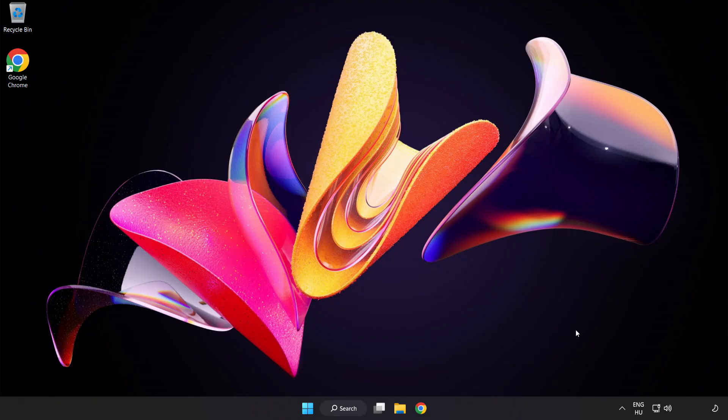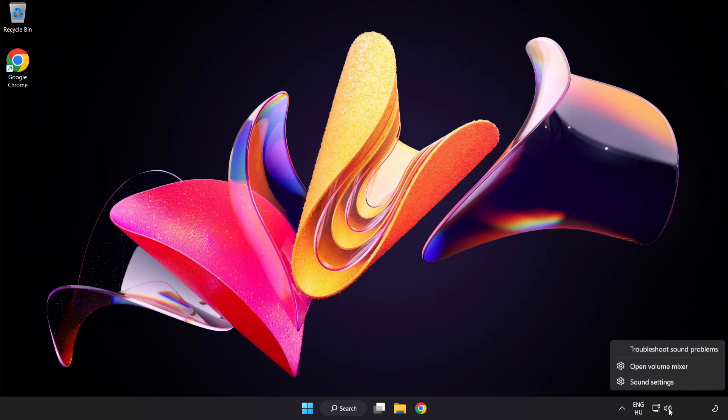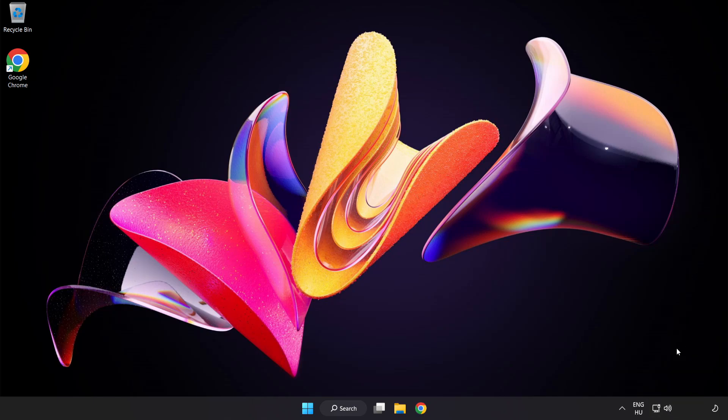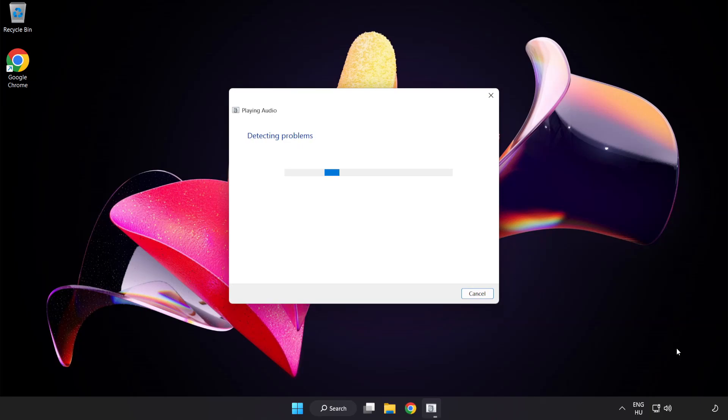If that didn't work, right-click Sound and click Troubleshoot Sound Problems. Complete Troubleshooter. Problem solved. Subscribe.